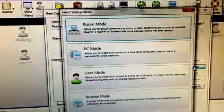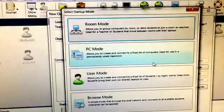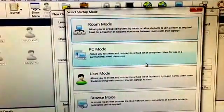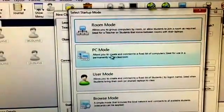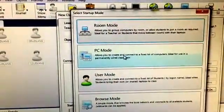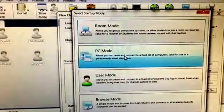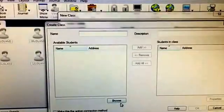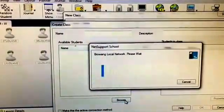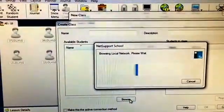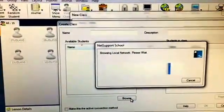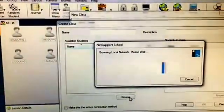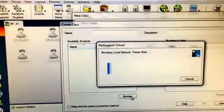These are the workstations that are here in the lab. We're using PC mode because this is a wired lab. So you select PC mode and then you say browse. It's going to go out on the network and look for all the available computers.